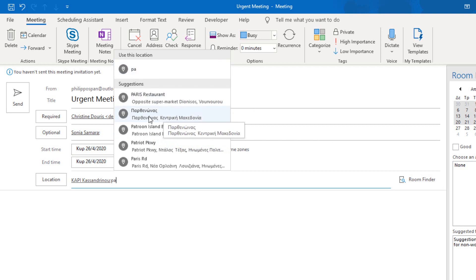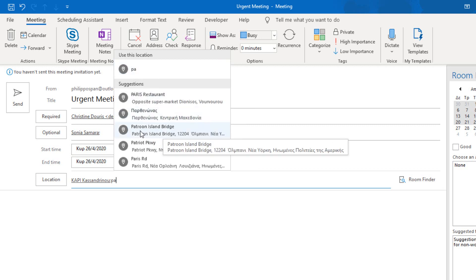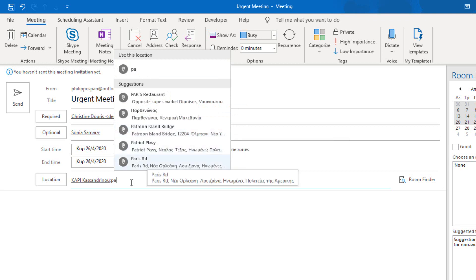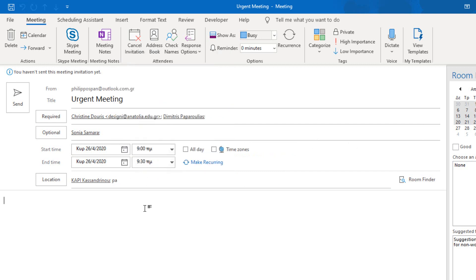Paris Restaurant, Parthenonas, Patron Island Bridge, etc. A very nice feature indeed in Microsoft Outlook, especially for calendars.